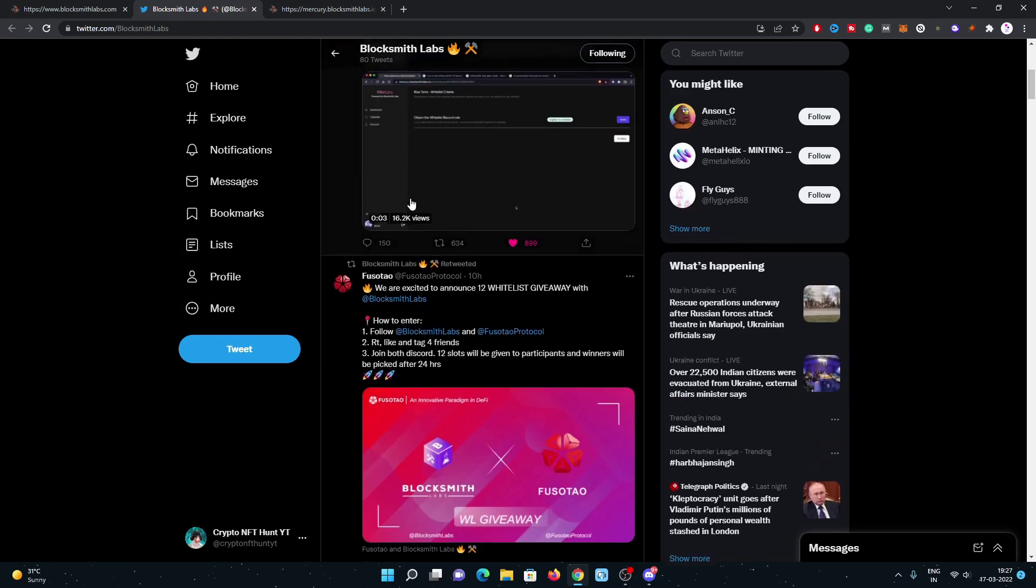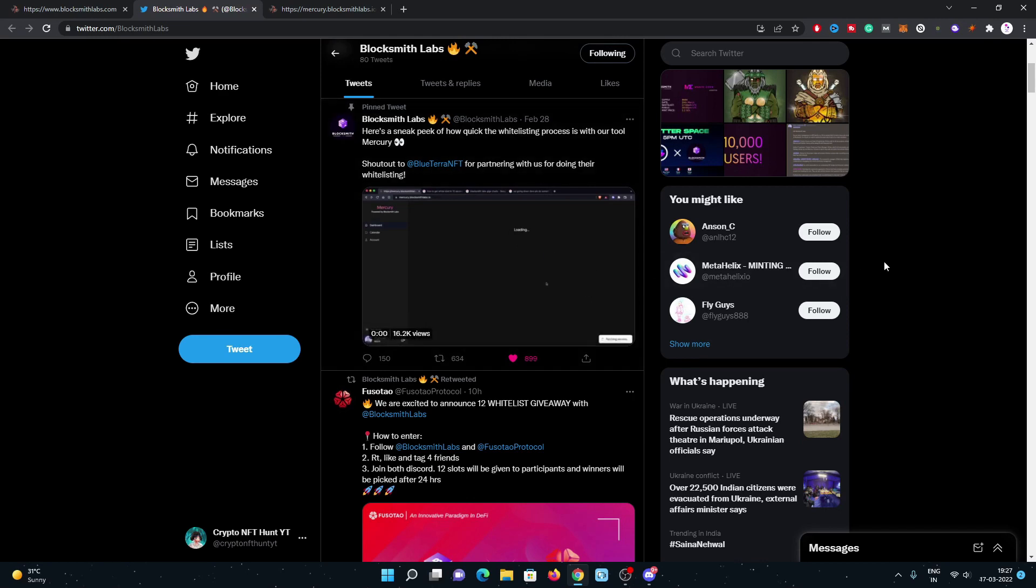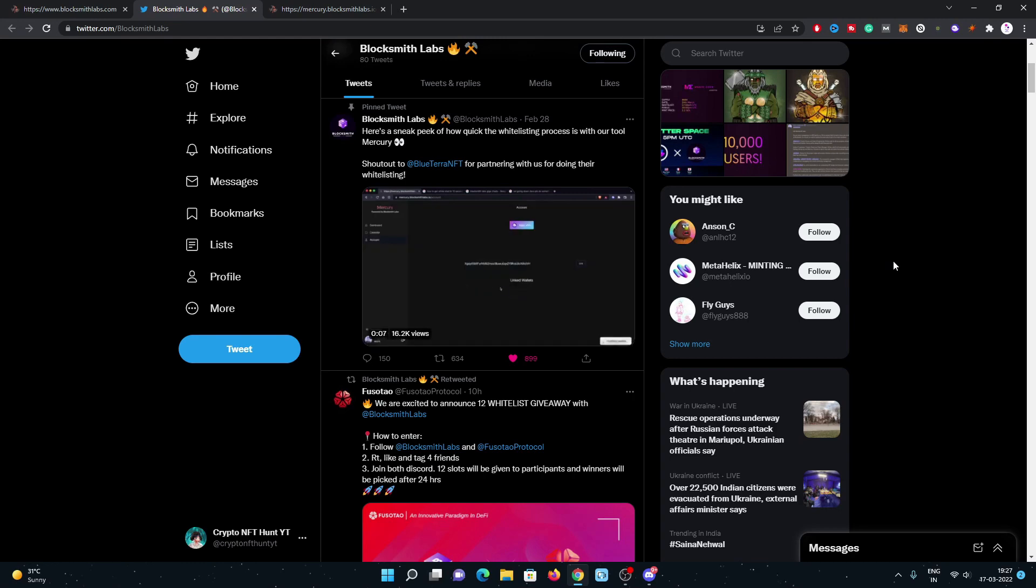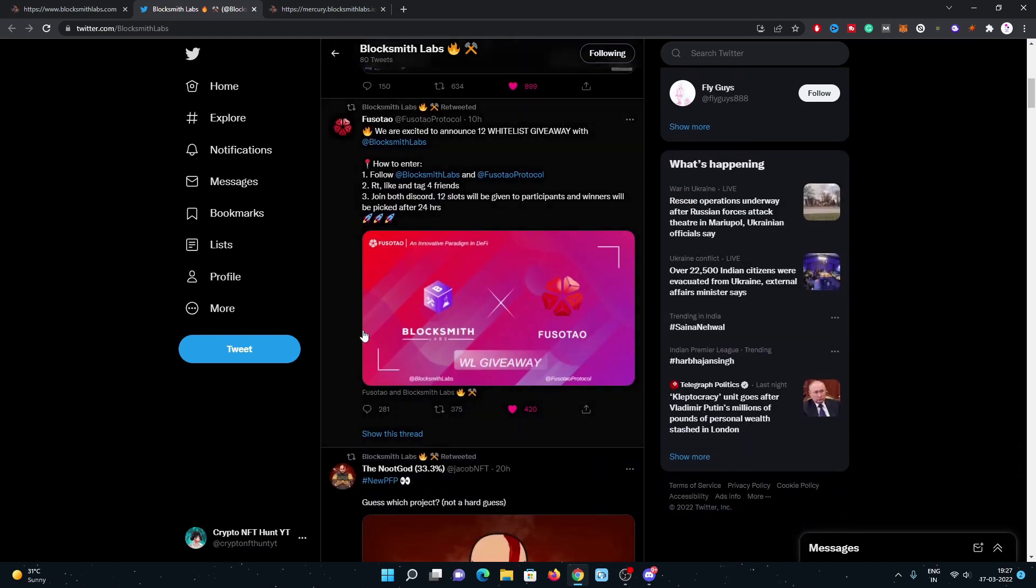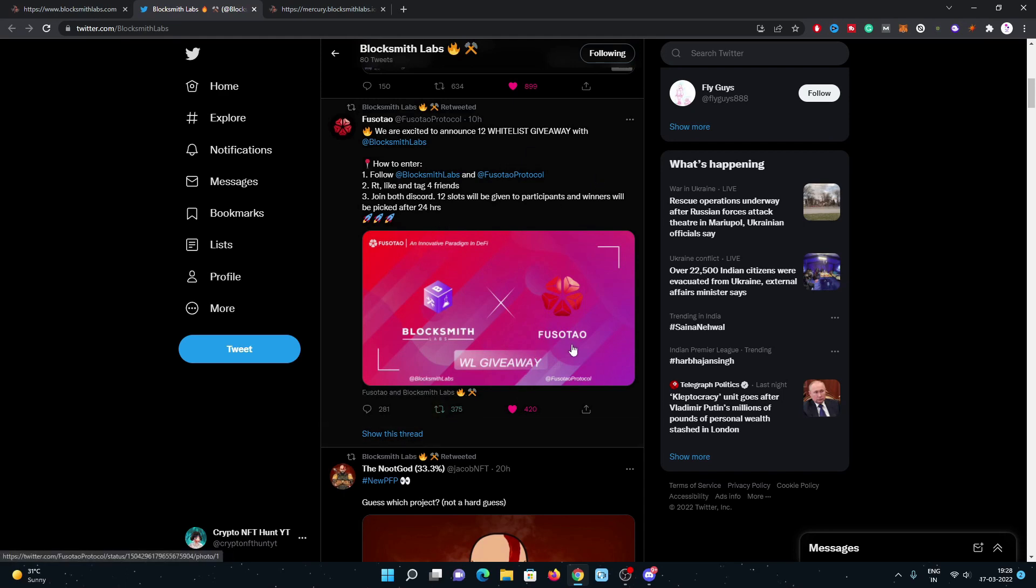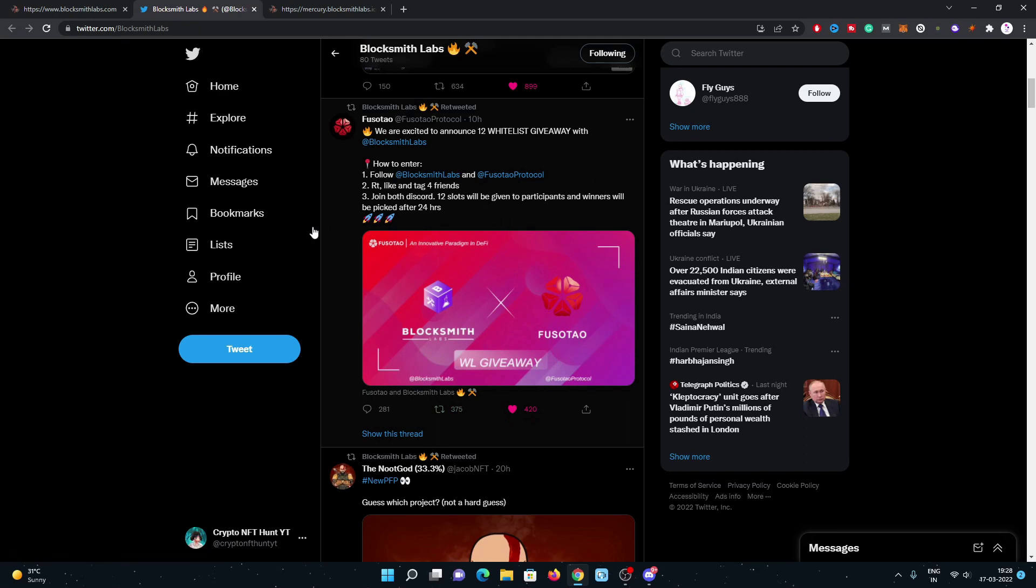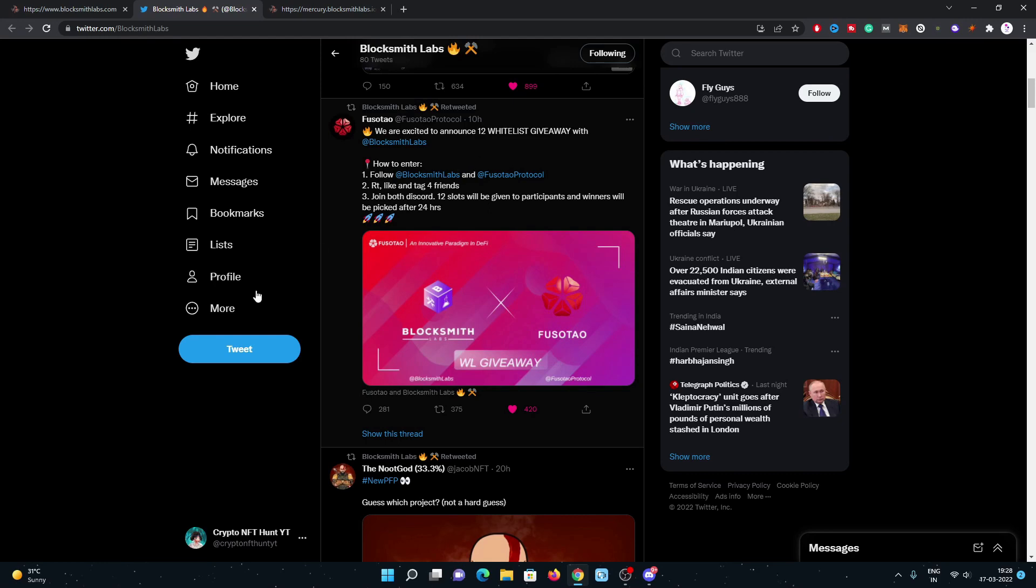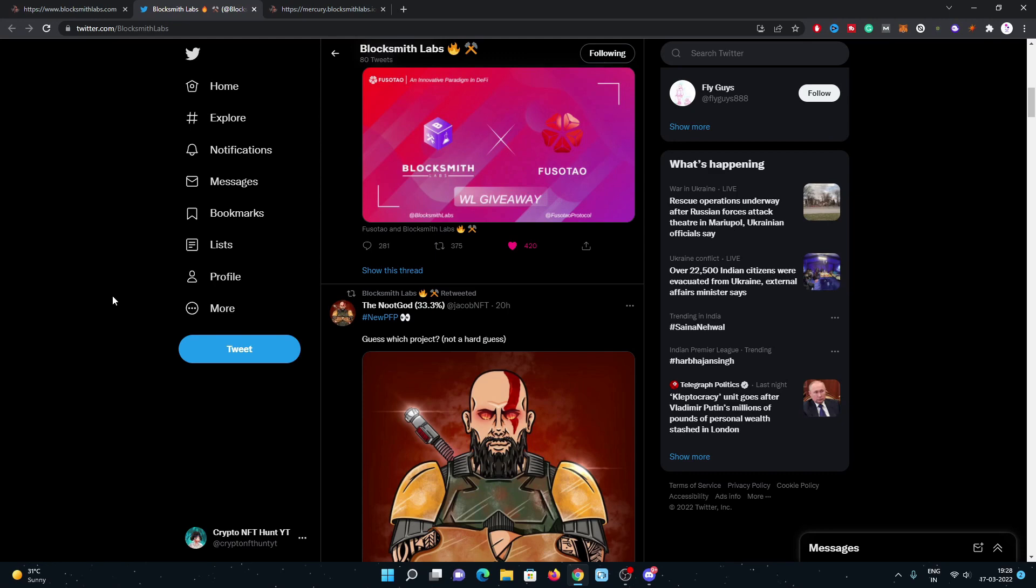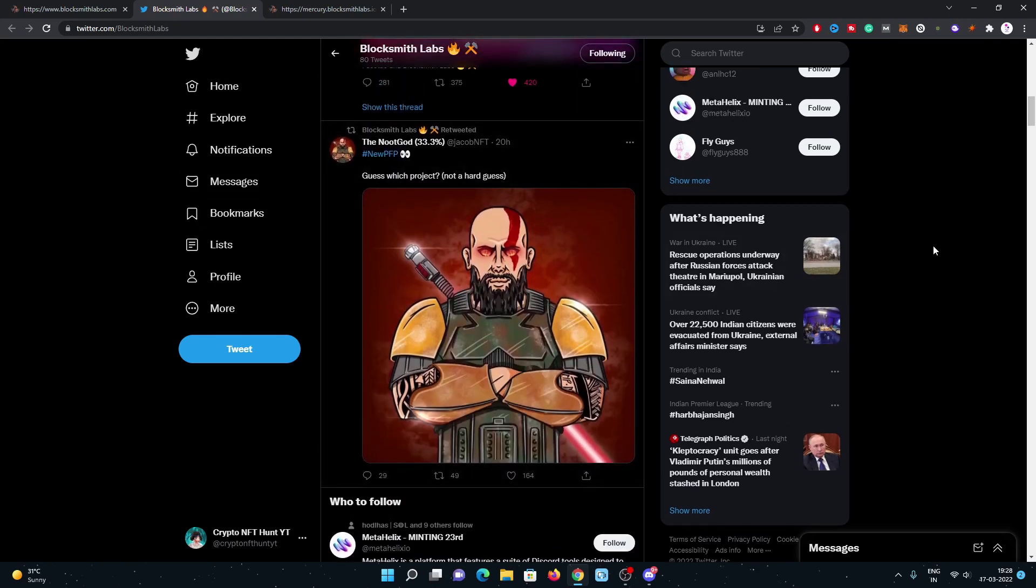It is a tutorial on how you can connect and collect your whitelist of any project. So here are some giveaways also going on the Twitter. Have a look. There's a giveaway going on by Fuso Tau of 12 whitelist slots of Blocksmith Labs. You can participate in this giveaway, and many D Gods whales are already in the Discord of Blocksmith, so I believe this is going to be a huge one.